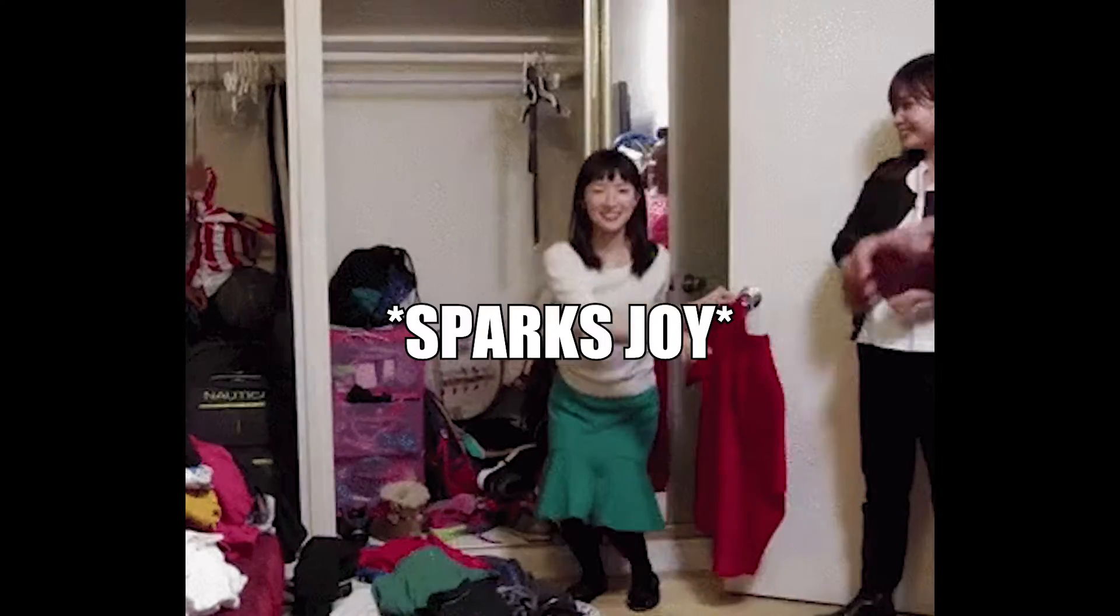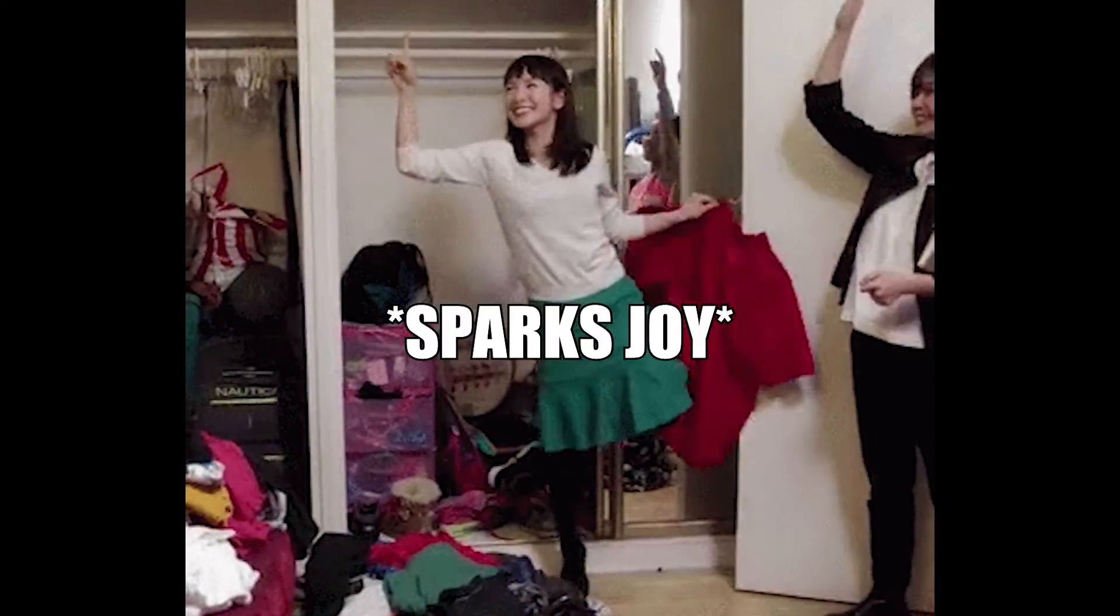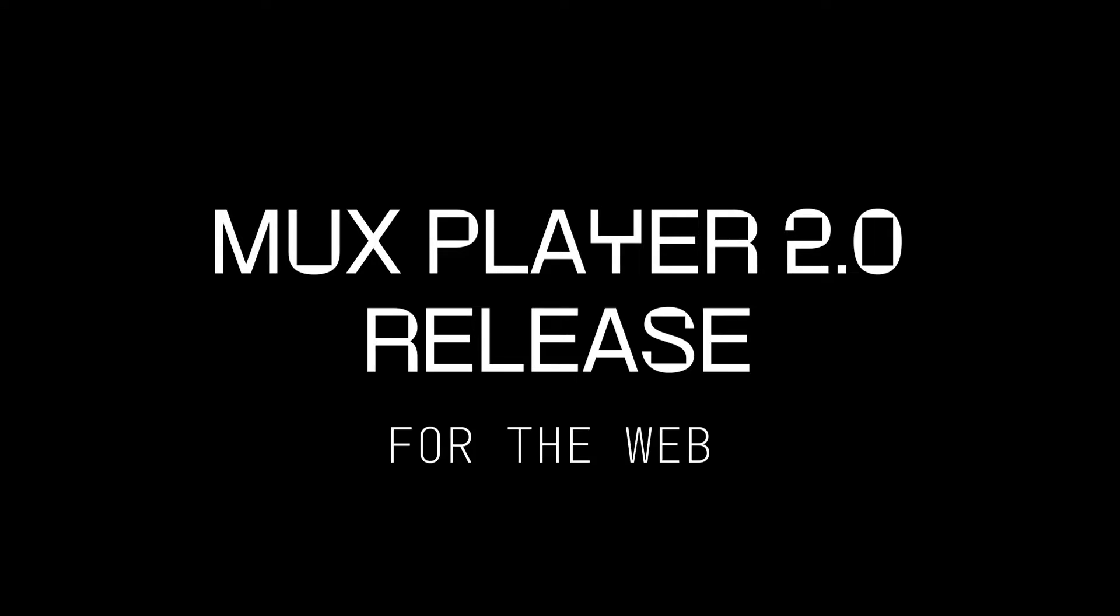I don't know about you, but my desk is full of clutter. Man, I could use less clutter in my life. And that's what we're bringing you today with the Mux Player 2.0 release for the web.